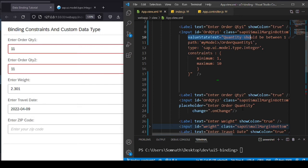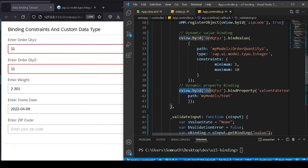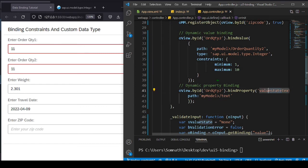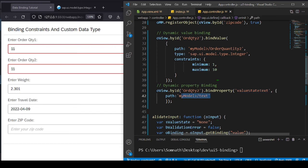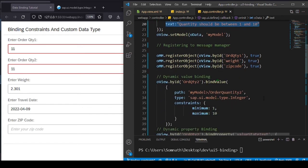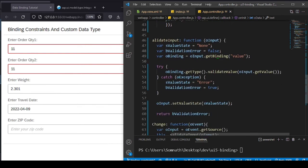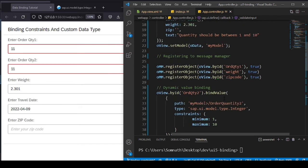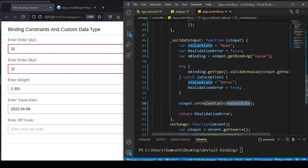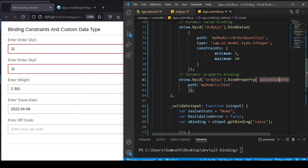I also wanted to show dynamic value state text binding, not define it statically. Using bindProperty, I bind the valueStateText property of my input field to the text property of my model. When the validation error is true, I set the input's value state to Error and the custom message defined in the model is displayed. That's how the custom message behavior works.